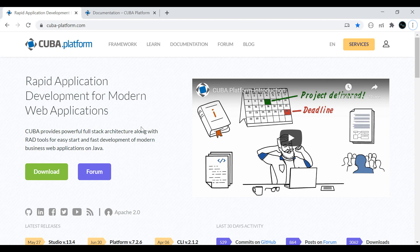Hi everyone, welcome to Javatecky. Recently, I came across one rapid application development tool, that is Kiva Platform, which is similar to JHipster and Spring Roo.